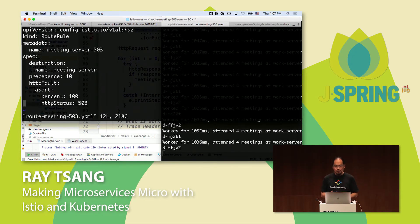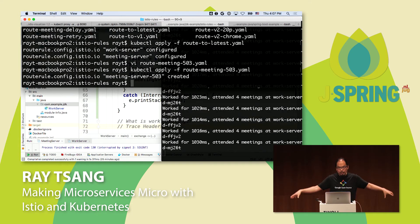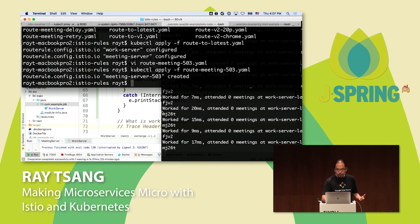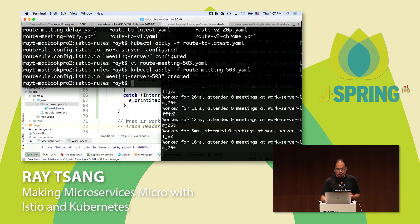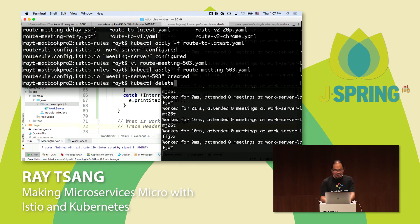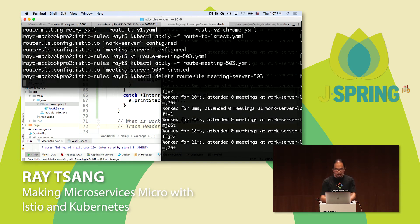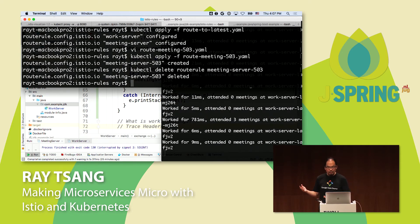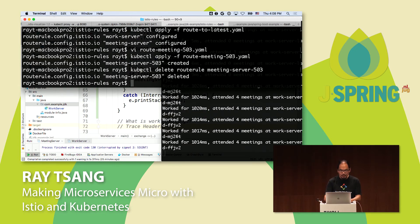You can also add a rule to simulate faults — great for Chaos Monkey-style testing. In this case, I can simulate a fault on the meeting service: 100% of requests return 503. After applying this rule, all meeting calls start returning 503 errors. To undo it, I just delete the rule, and very quickly the proxies get reconfigured and the application is back to running just fine.